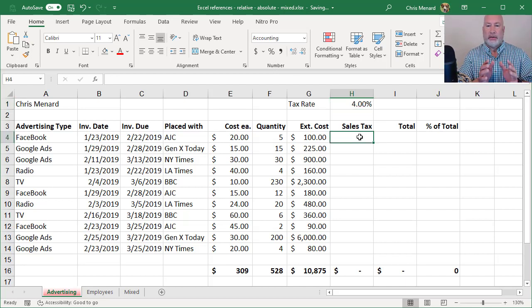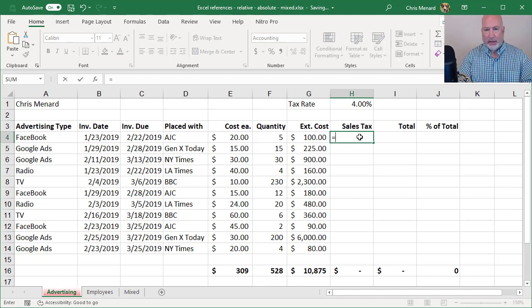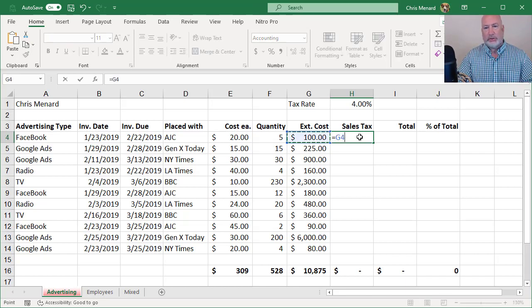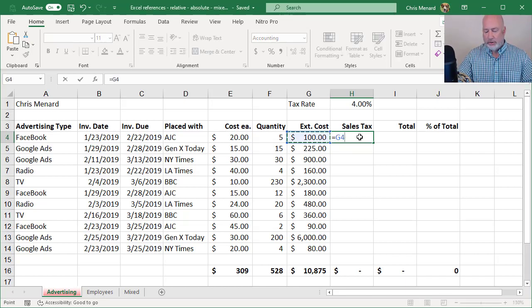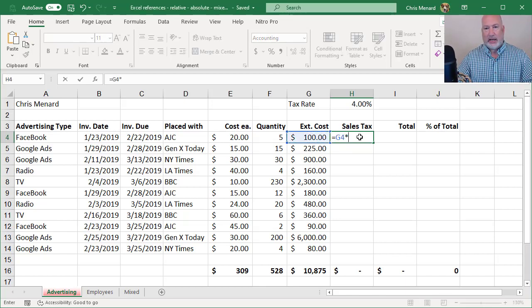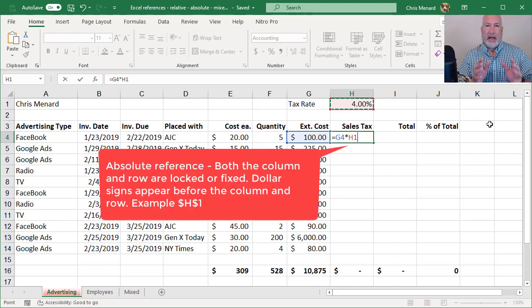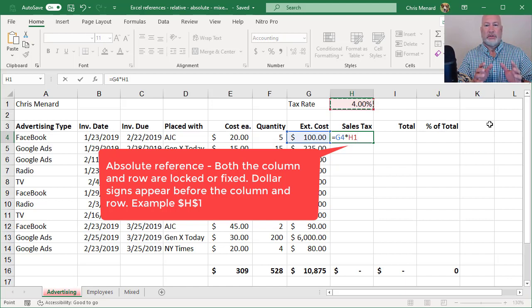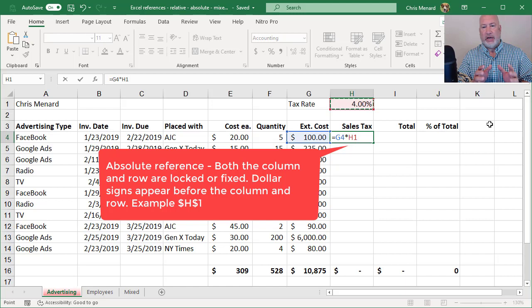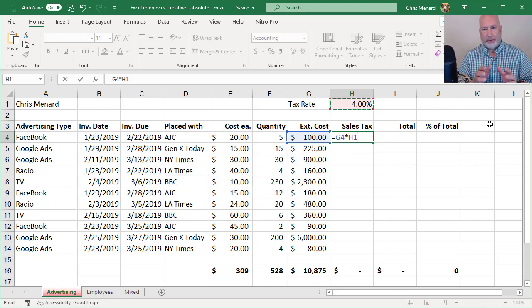H1 is going to be absolute cell reference. So here we go, equals the $100 times the 4%. If I don't make that absolute reference, which means I want to lock it. So if I copy or auto-fill, it doesn't change. It's always H1.